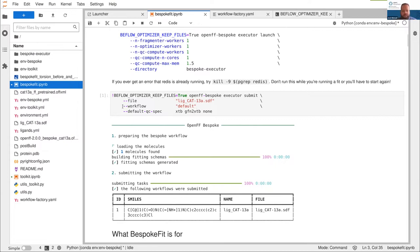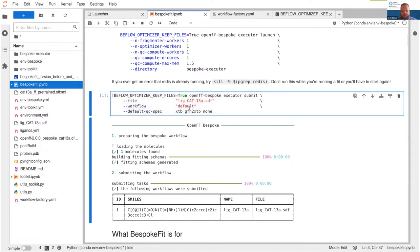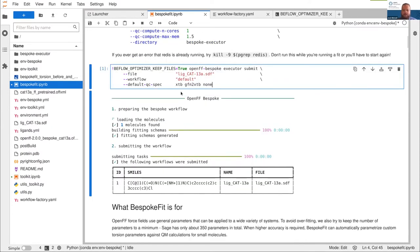We can see here we've specified the workflow is the default workflow. We've created an optimization schema from that workflow with this ligand. We've overridden the QC spec. And when we submitted that to the workflow, it loaded the molecule, built the fitting schema, and submitted the workflow. So this has done all of that behind the scenes. And we can just replace this workflow with our new file.